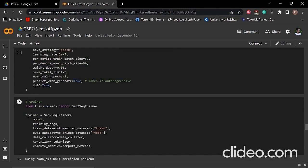Then we have created our trainer. For that, we have imported sequence to sequence trainer from the transformers model. Here we have instantiated our trainer.